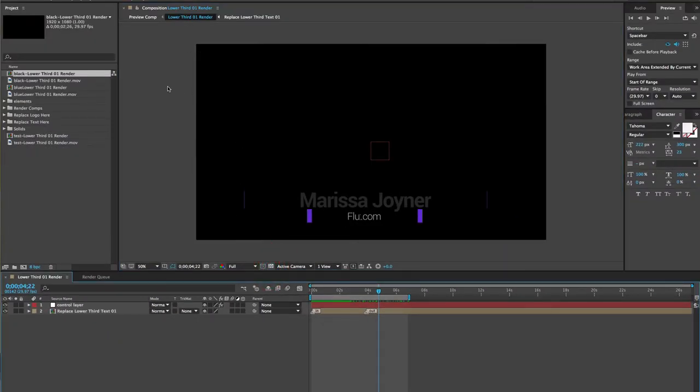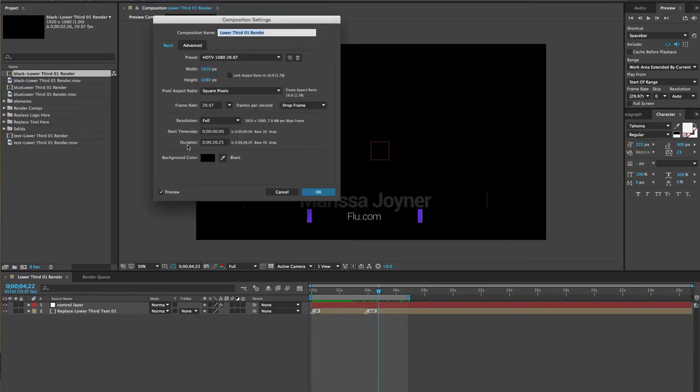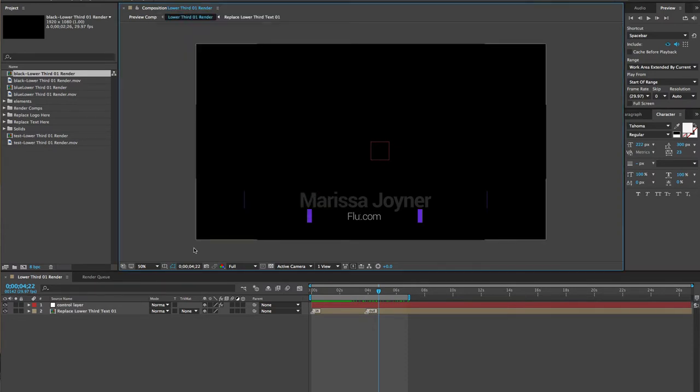So this background color in this composition, go to the composition settings, is set to black. Now click OK.